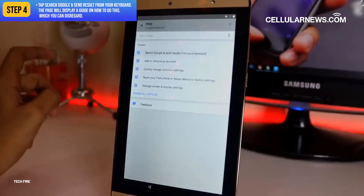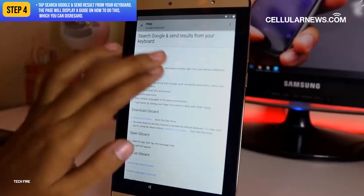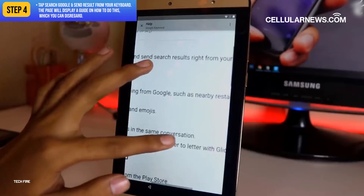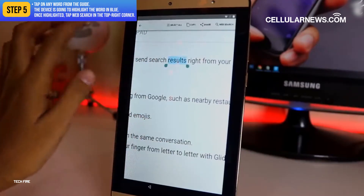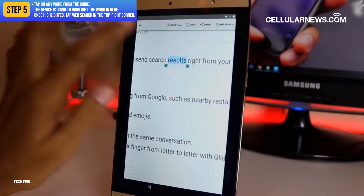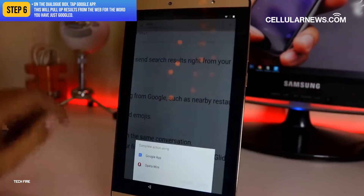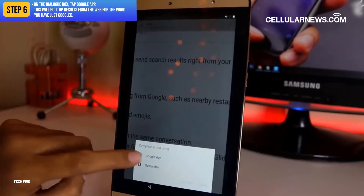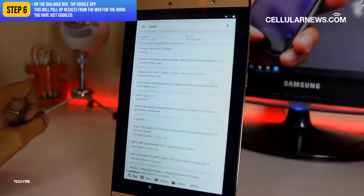Then select Help and Feedback. Next, tap Search Google and Send Result from your keyboard. The page will display a guide on how to do this, which you can disregard. Tap on any word from the guide — the device is going to highlight the word in blue. Once highlighted, tap Web Search in the top right corner. On the dialog box, tap Google App.